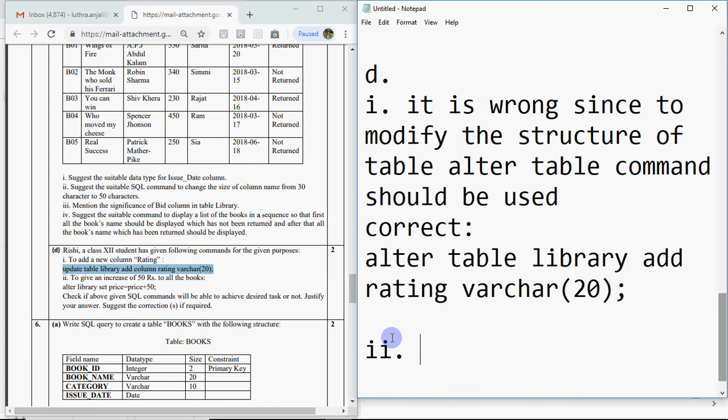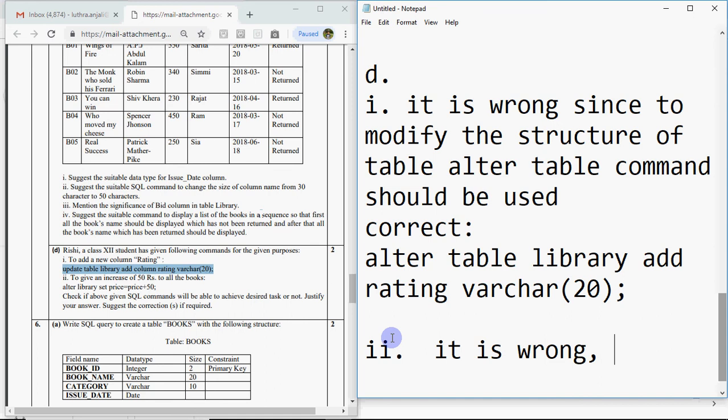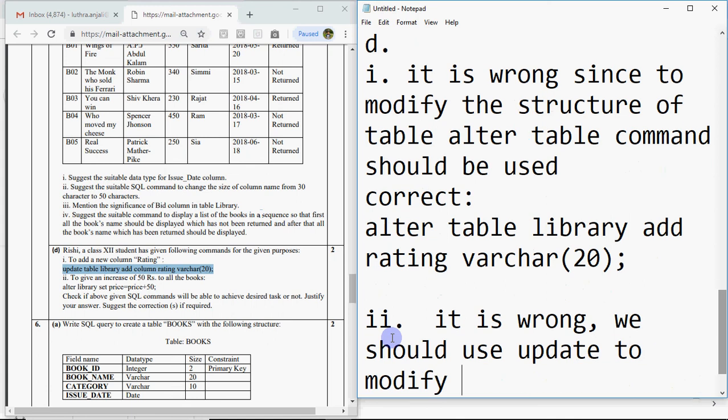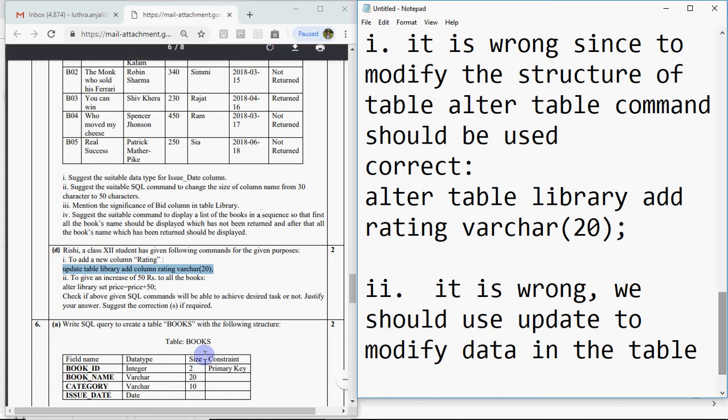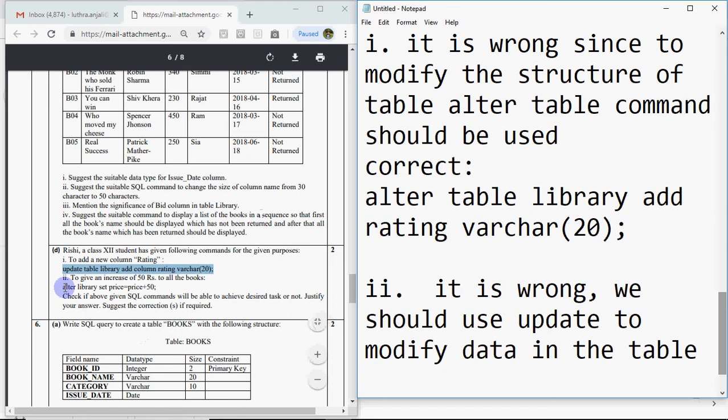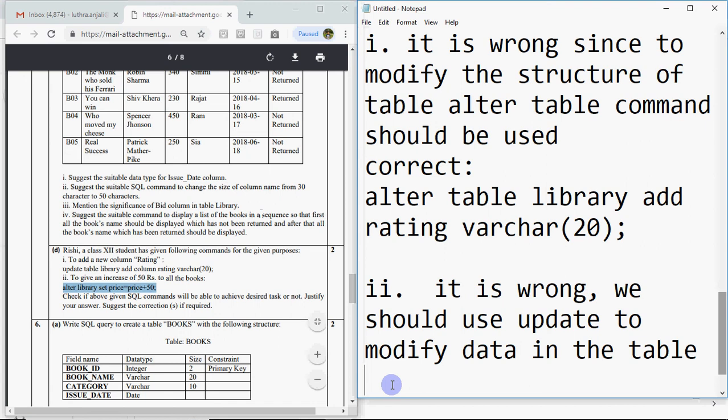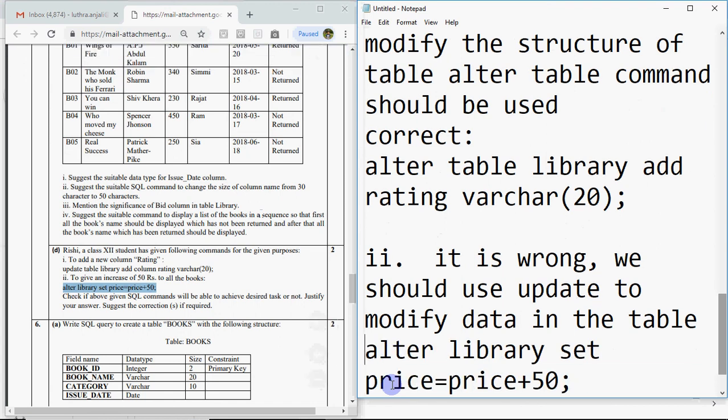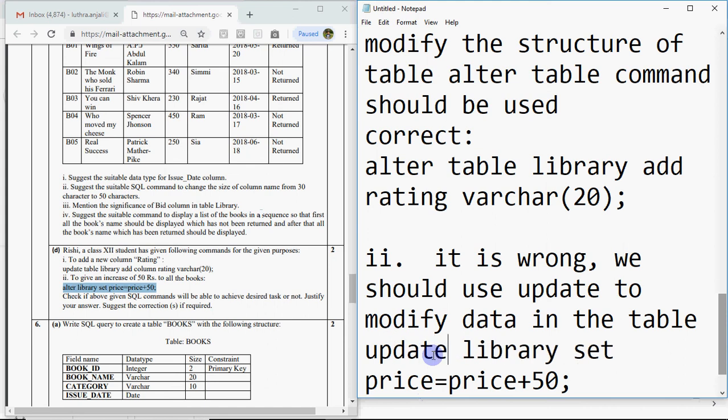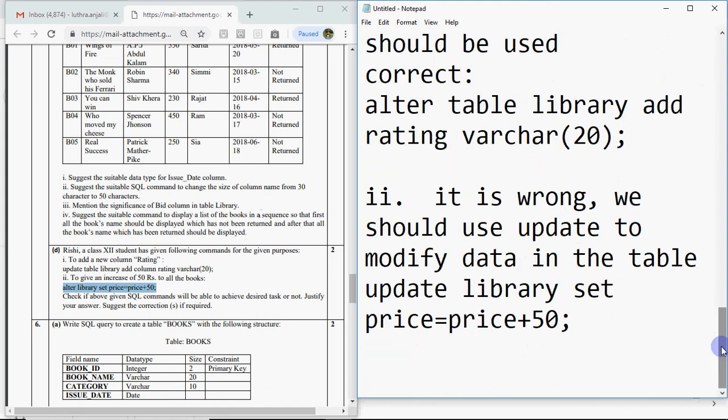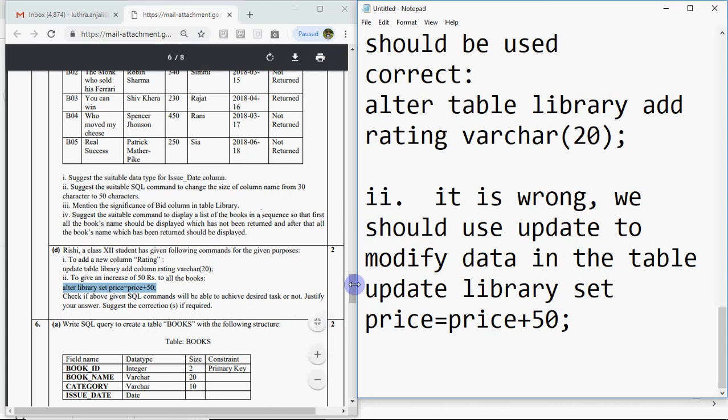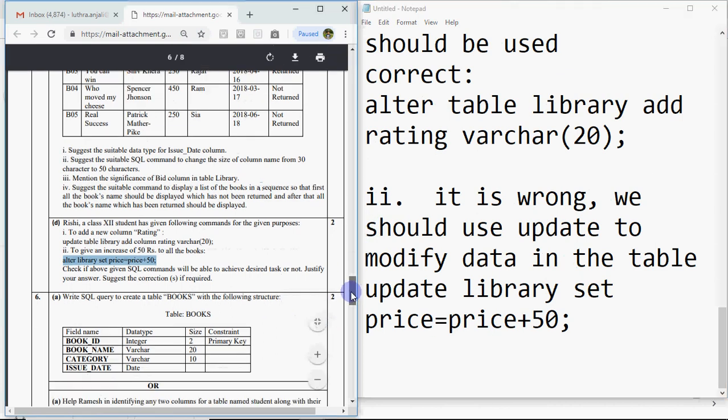Question two: to give an increase of 50 rupees, I need to change data, so update command should be used. It is wrong, we should use update to modify data in the table. Instead of alter, we have to write update. The rest of the command is fine. So you write update library set price equals price plus 50. This will increase the price by 50 for all the books in the library.